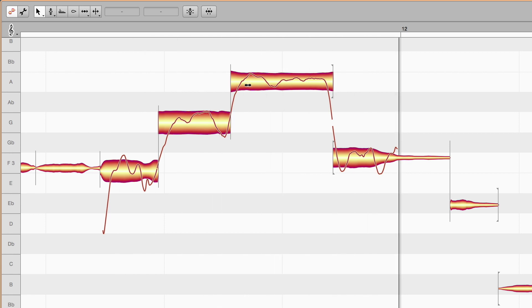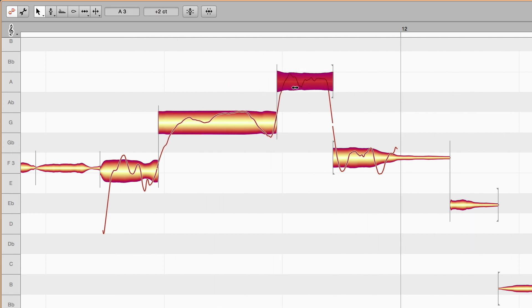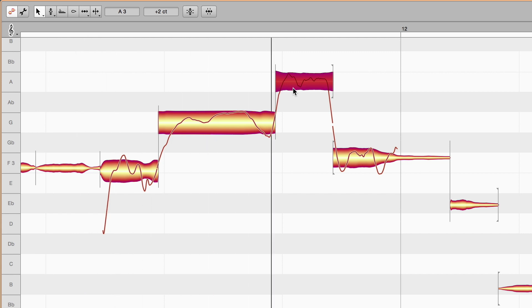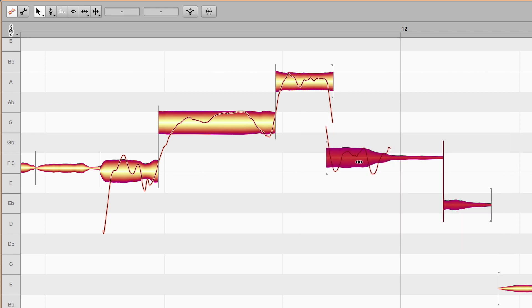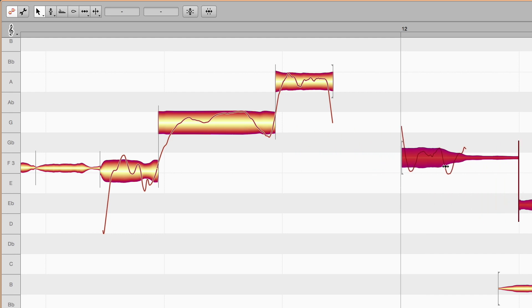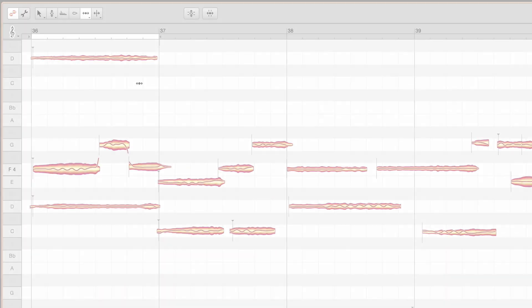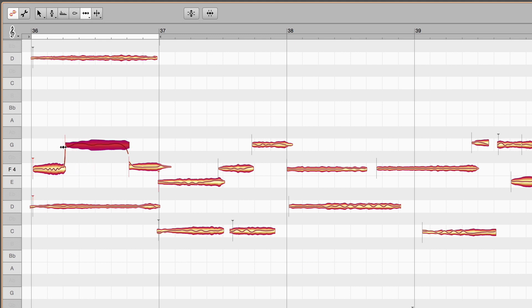Notes either side of a soft separation adjust to their neighbors when these are moved or lengthened. The note transition therefore is fully preserved. With hard separations there is no adjustment, so notes can overlap or become detached. In polyphonic recordings separations are initially hard. Soft separations however allow the coherent editing of voice leading within individual parts.